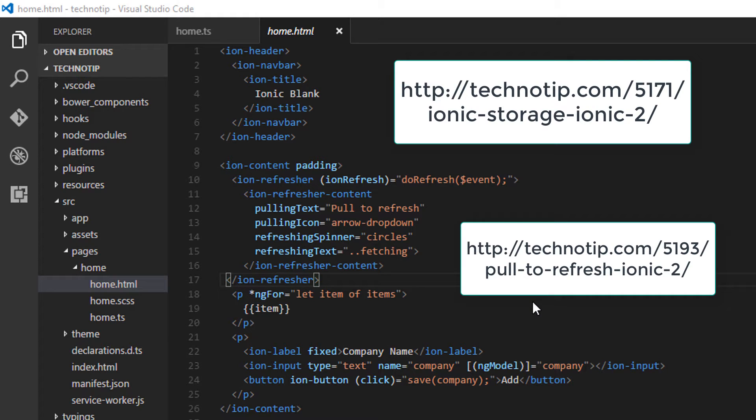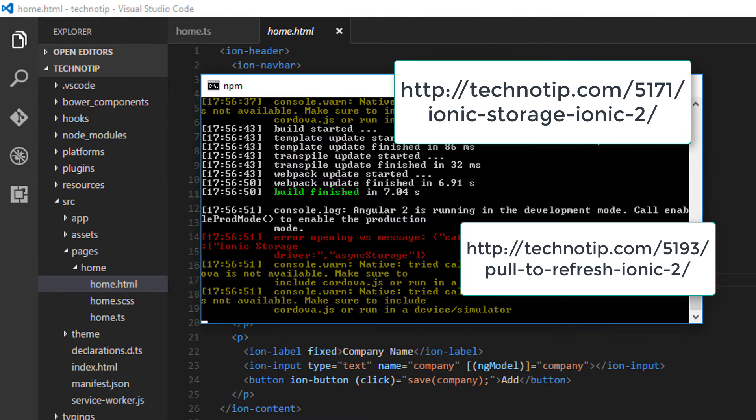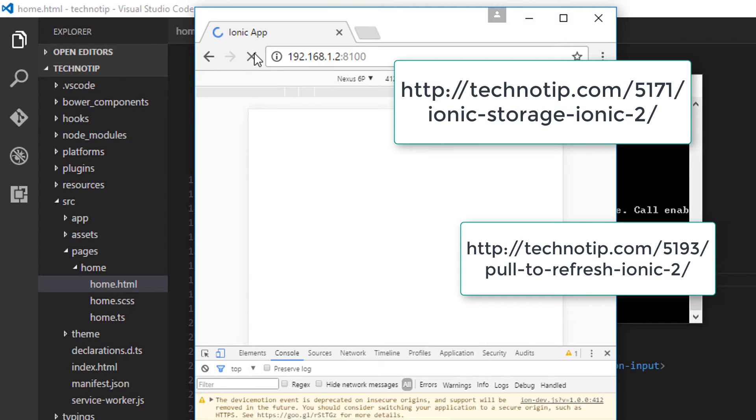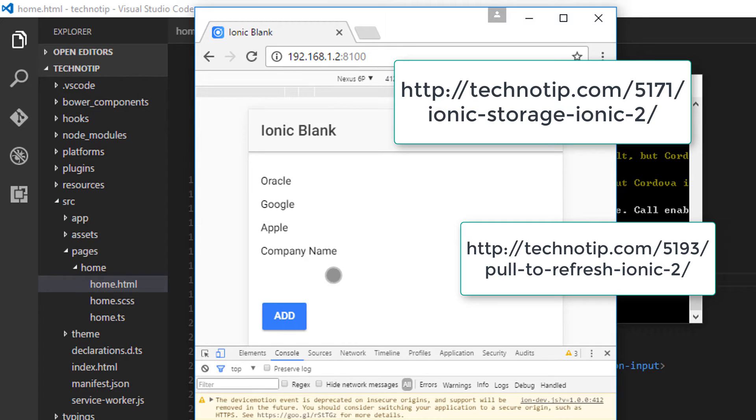Today let's see how we can implement visual drag and rearrange interface for our ionic list items. Please visit the links present on your computer screen right now because we are using same code to implement visual drag and drop interface.